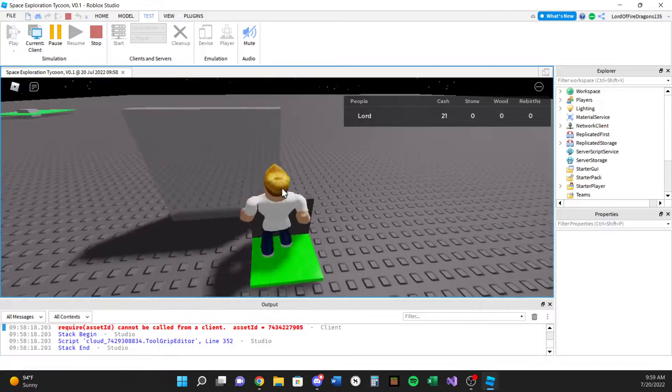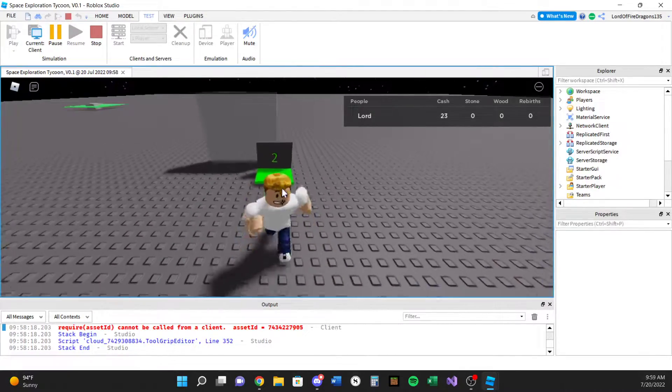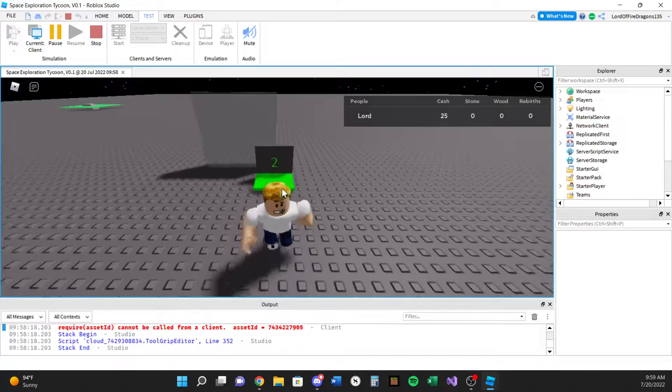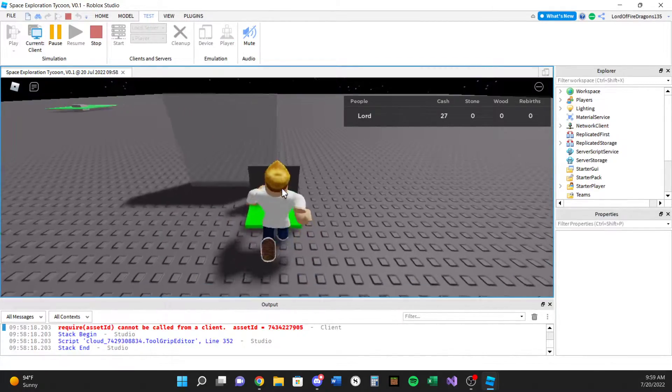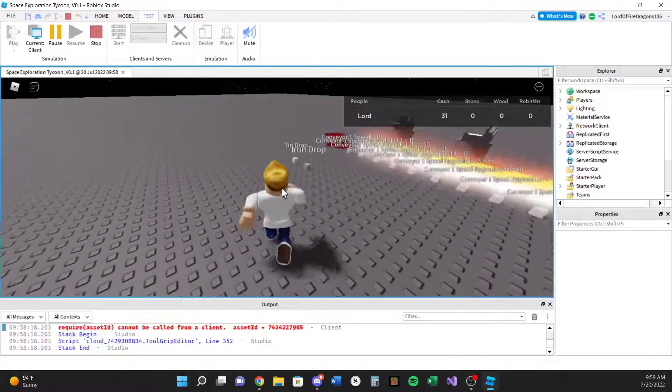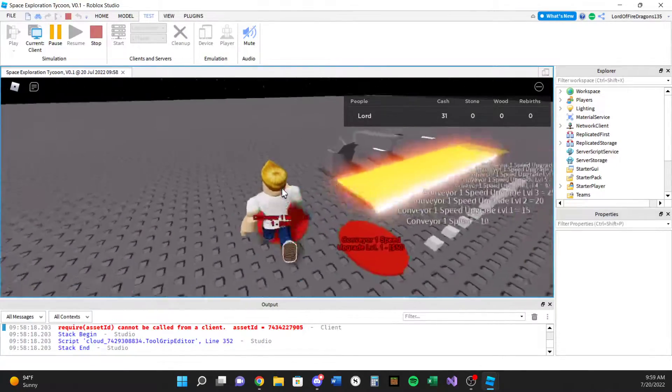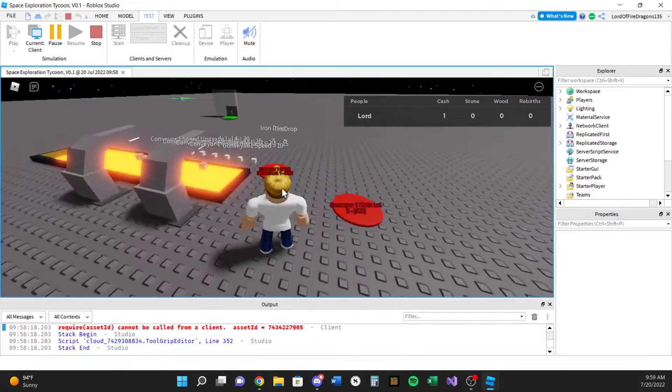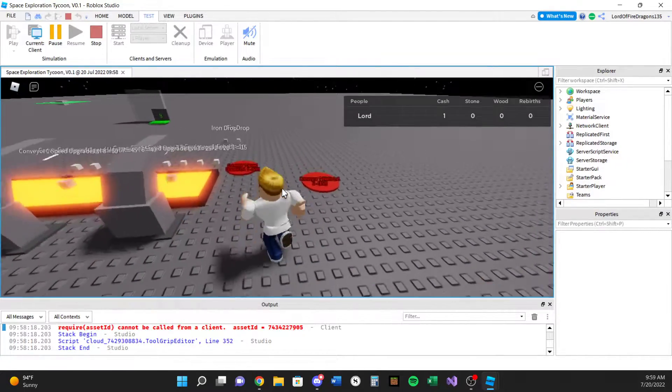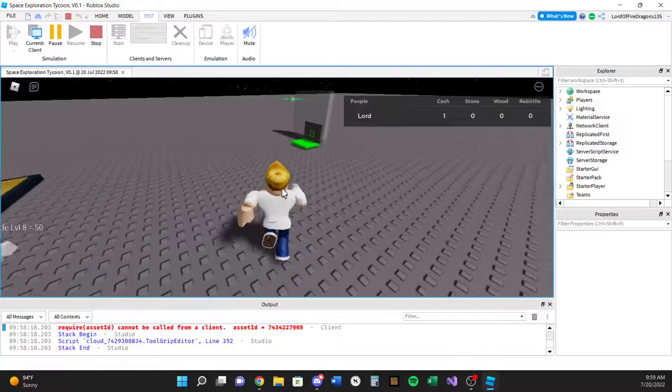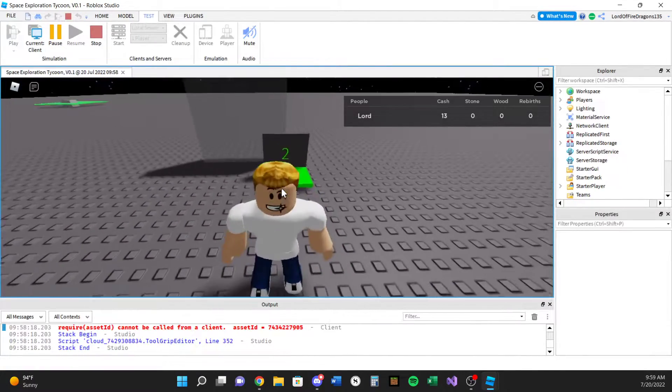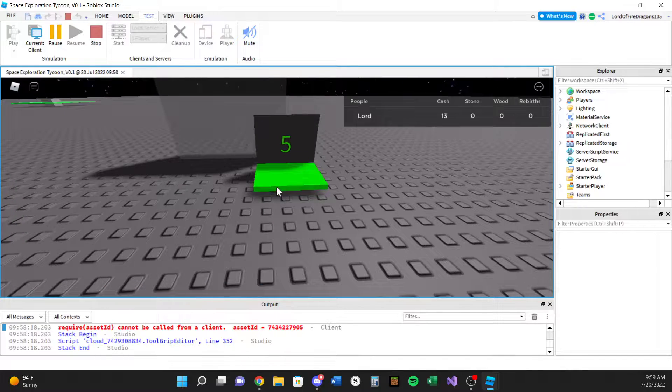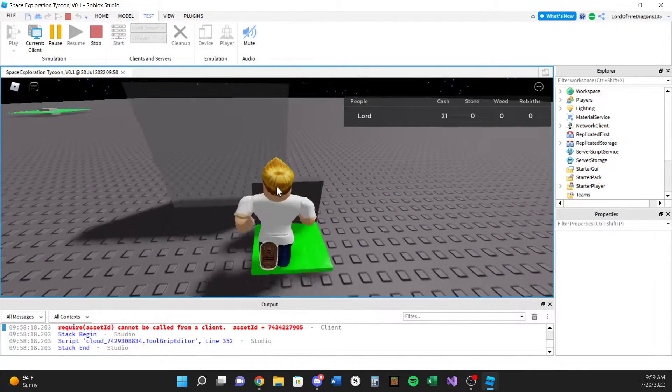So this is like basically the update number one for the tycoon remake, I guess you can call it. Because like we're nowhere near done obviously, like I just started this stuff like a couple nights ago. And yeah, I gotta figure out the auto collect thing, I have to figure out auto collect and eventually...